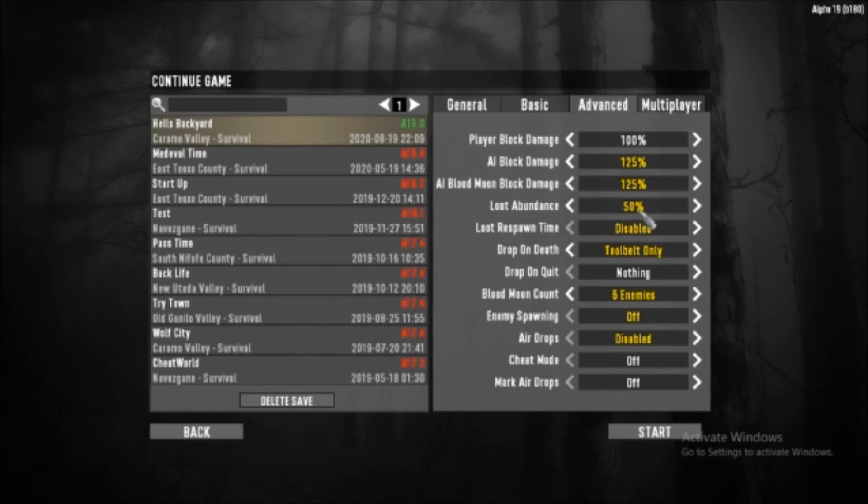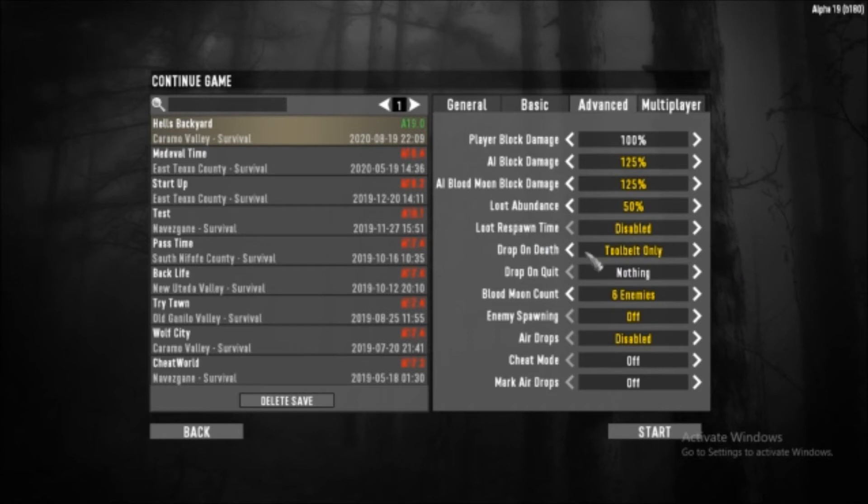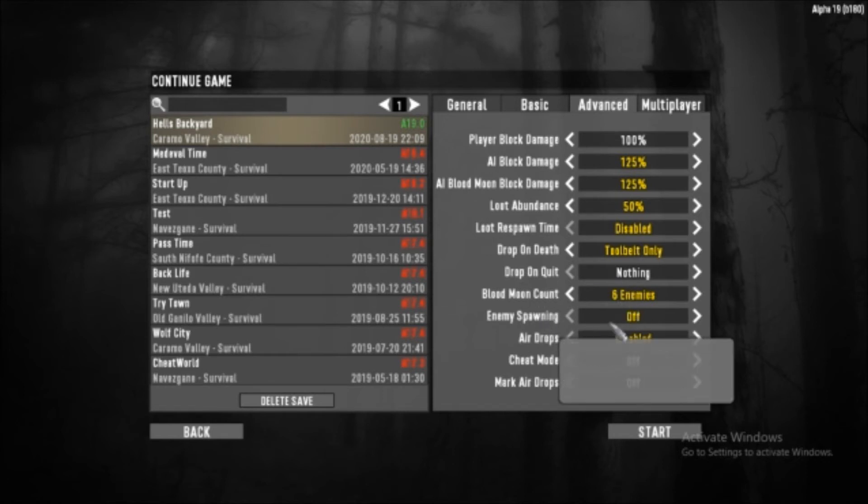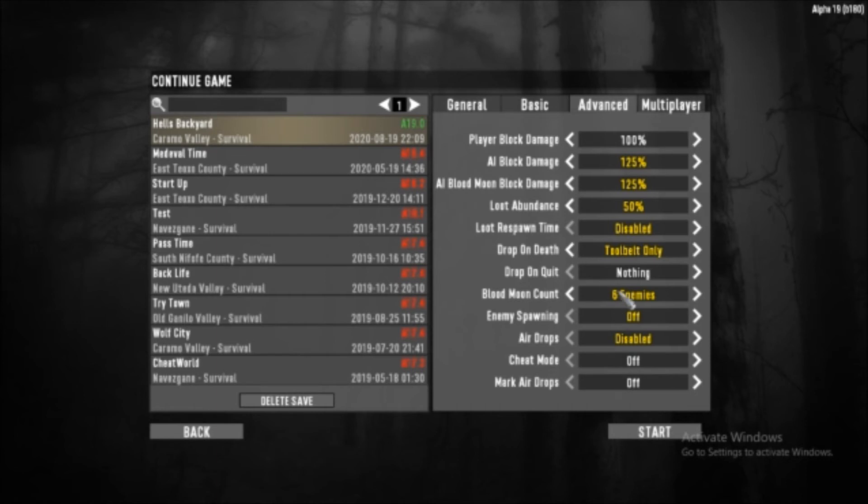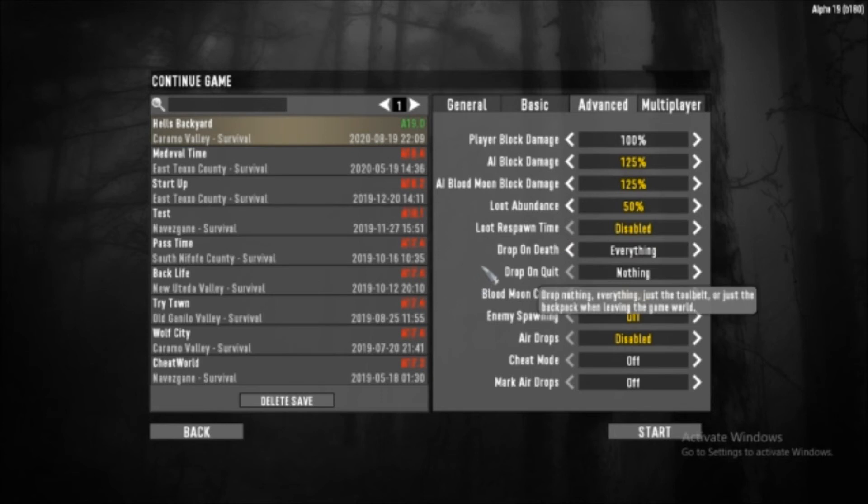So I may not get any loot. Loot spawn disabled, tool belt nothing, blood count six enemies, enemy spawn is off, air drop is off. So I'm pretty much just going to be hurting very much. Actually, let's just drop everything. If I die, just literally drop everything, so I have to make sure to have tools available.